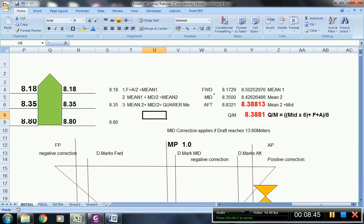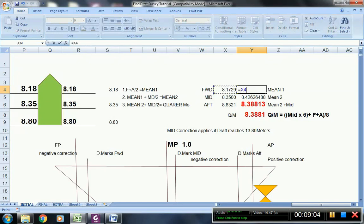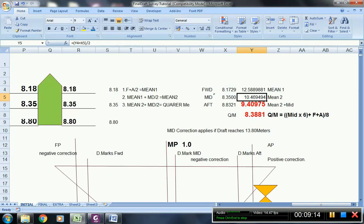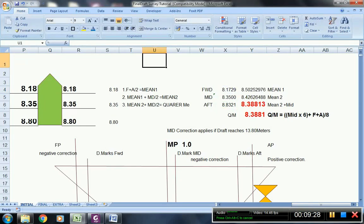For the traditional method: the forward, midship, and aft perpendicular values are already transferred in. For mean 1, you take forward plus aft divided by 2, giving 8.50252976. For mean 2: mean 1 plus midship, divided by 2, giving 8.426. For the quarter mean: mean 2 plus midship, divided by 2.